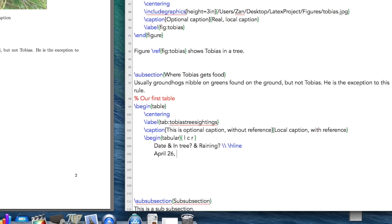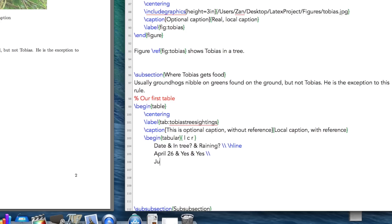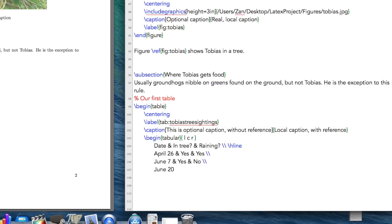So let's just type in some stuff here. So April, yeah, he was in the tree. Yes, it was raining. Next line, June 7. And yes, he was in the tree. And no, it was not raining. And finally, June 20. And yes, he was in the tree. And no, it was not raining.